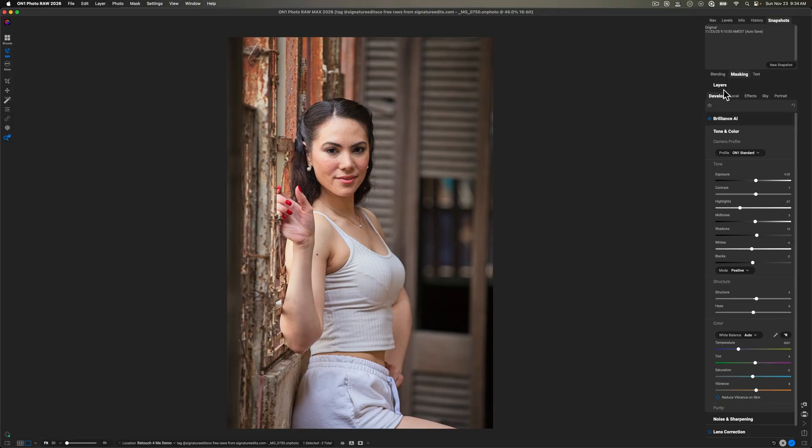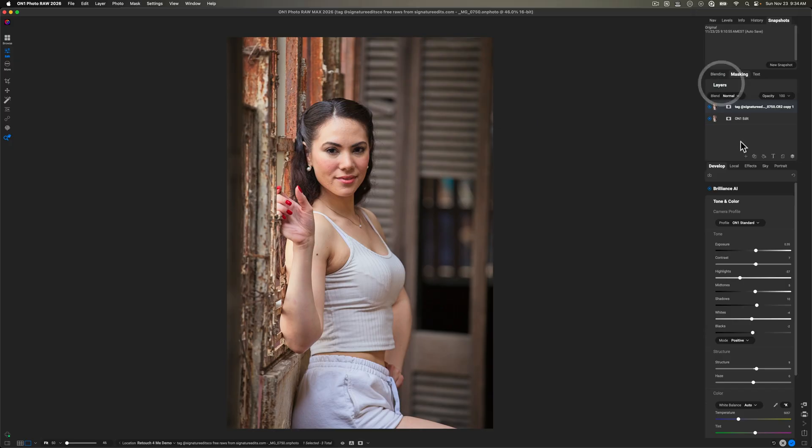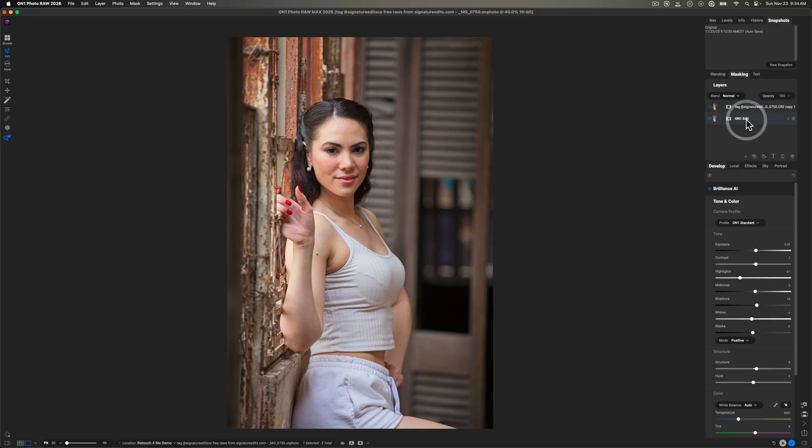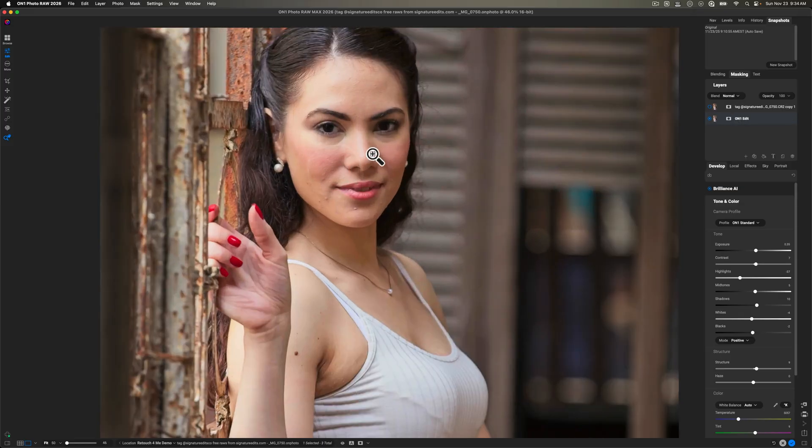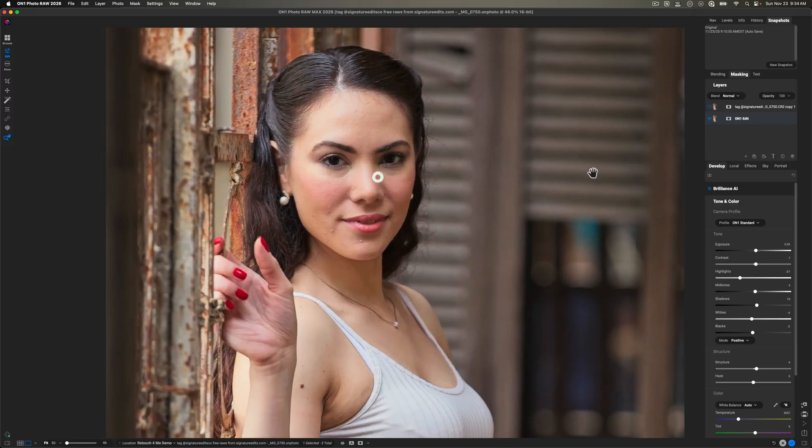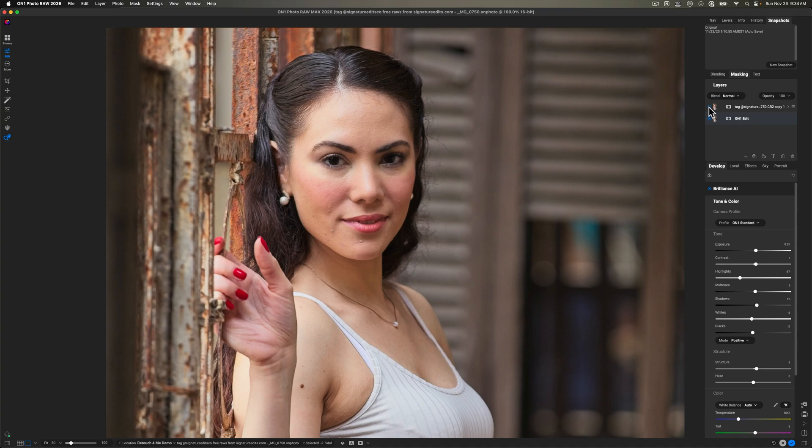Now, what I've done is I created an image where I have On1 edits, and then the top version here, I just turned off portrait AI. So the one that's labeled On1 edits, this is with portrait AI turned on. And I'm just going to zoom into her face because I think that's where you'll see the visible difference.